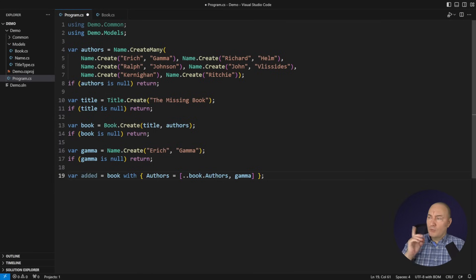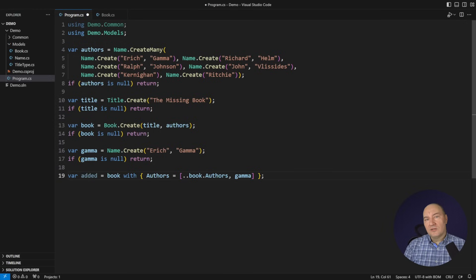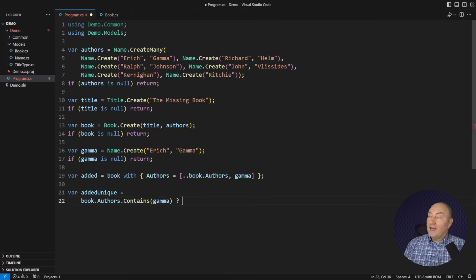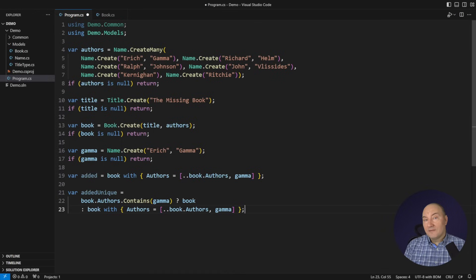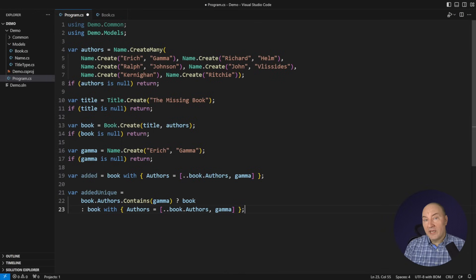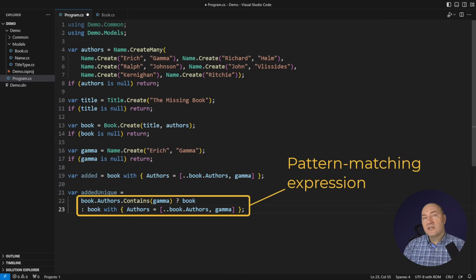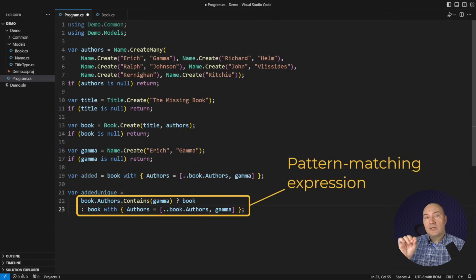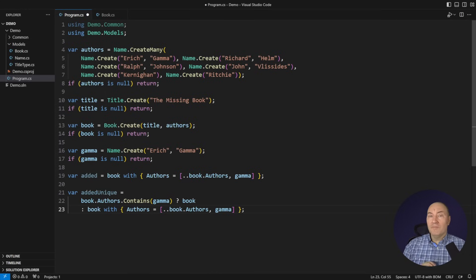But I see a problem here. What if this author I'm adding already exists in the list of authors of that book? So I might do it differently. I might ask whether the list of authors already contains the new object. If it does, then I just take the existing book without making any changes to it. What you see here is the pattern matching expression. We match objects against patterns and choose which expression to execute depending on which pattern we see.